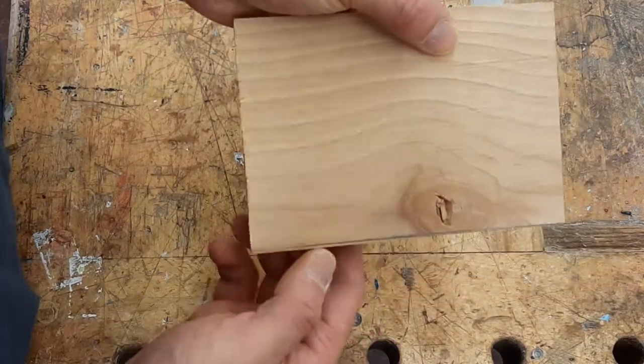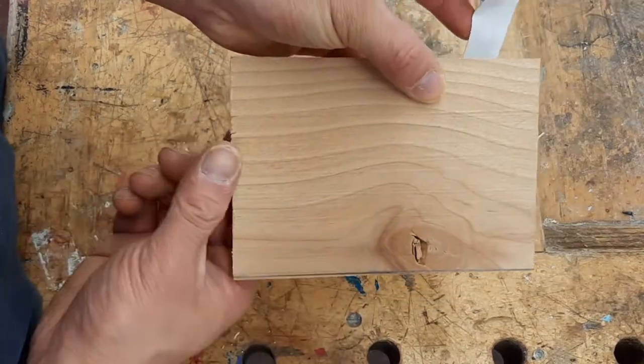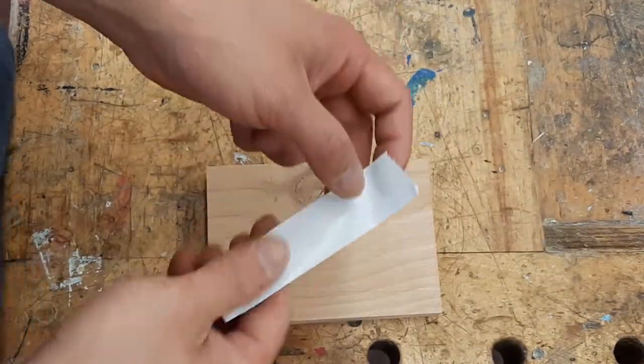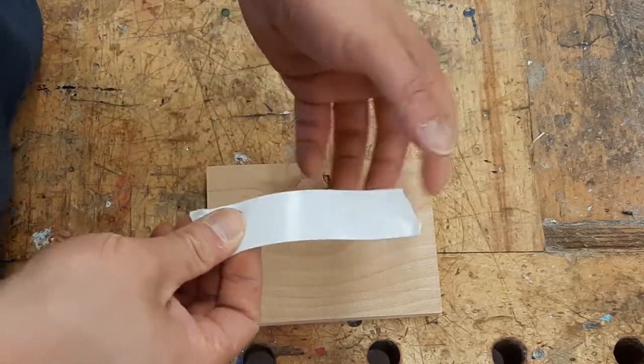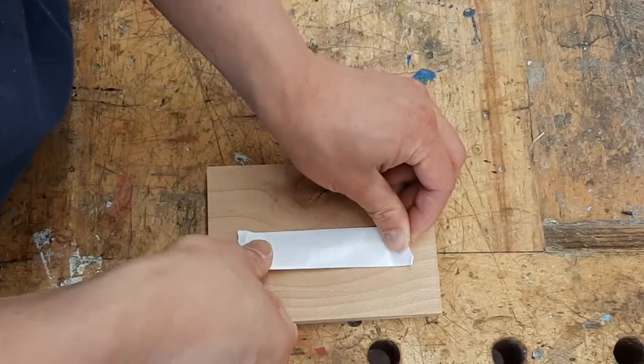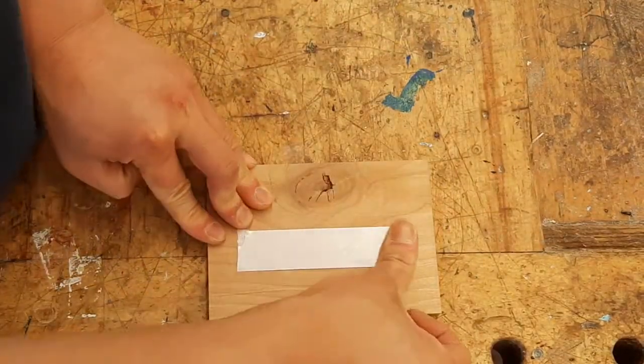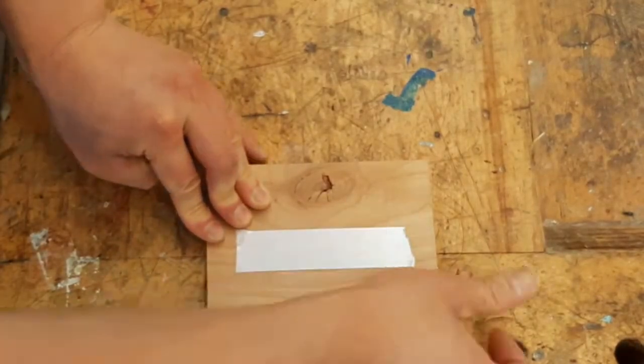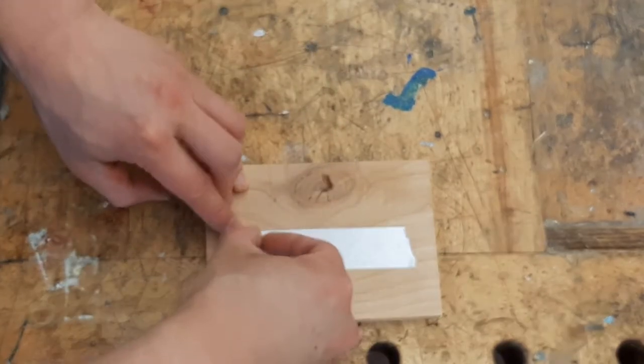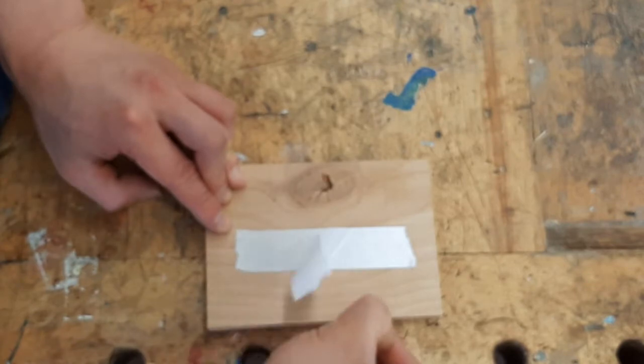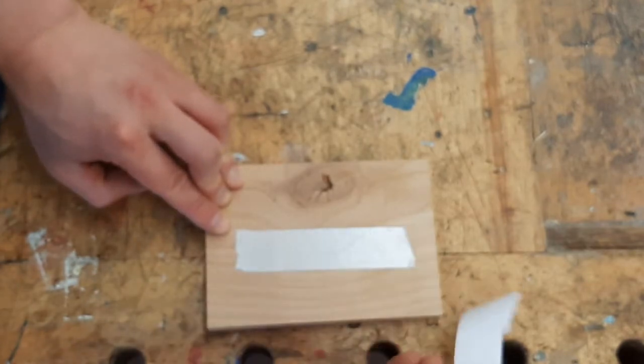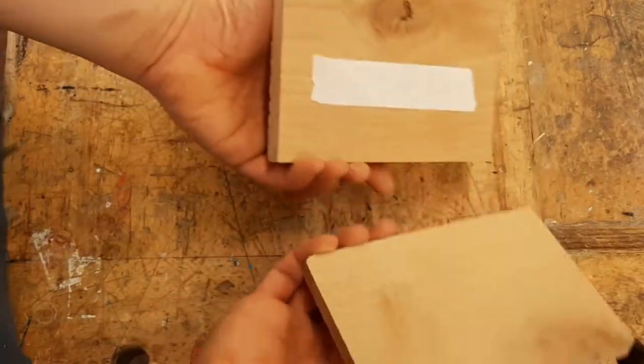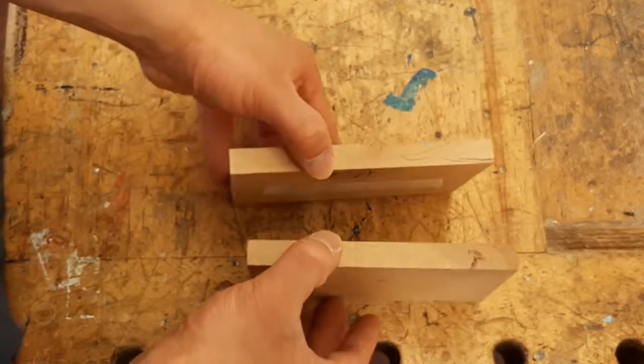Take the piece with the marking and flip it upside down. Stick the double-sided tape on, then peel the little sticker. Then take the two pieces and put them edge-to-edge, end-to-end.